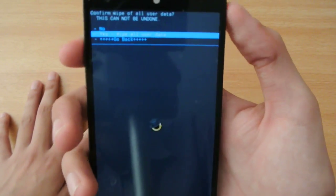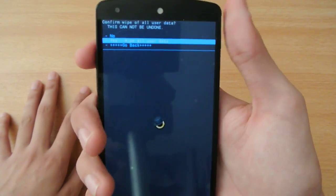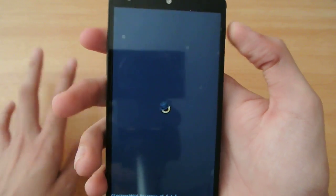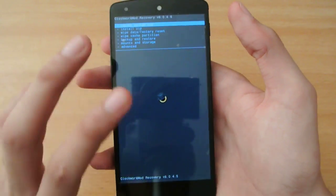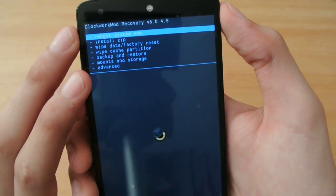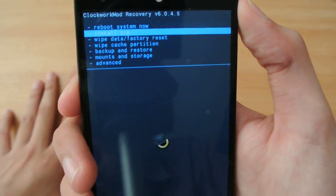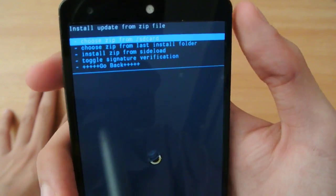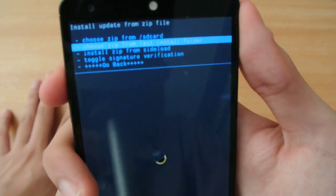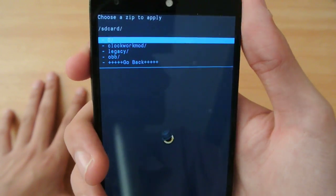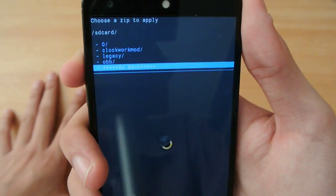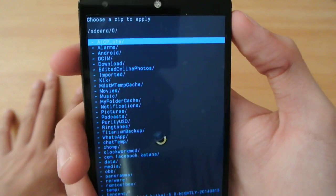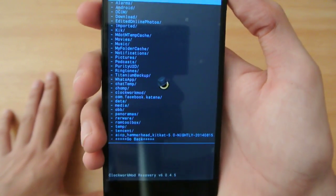Hit the power button and confirm. Then go to install ZIP, choose ZIP from SD card. Then over here, I have these options.